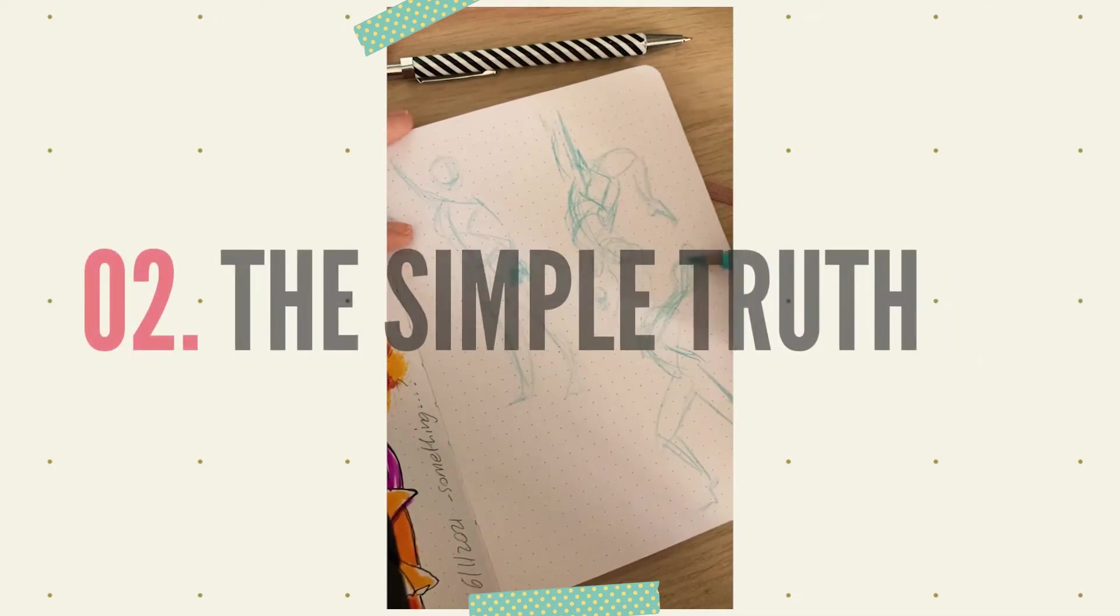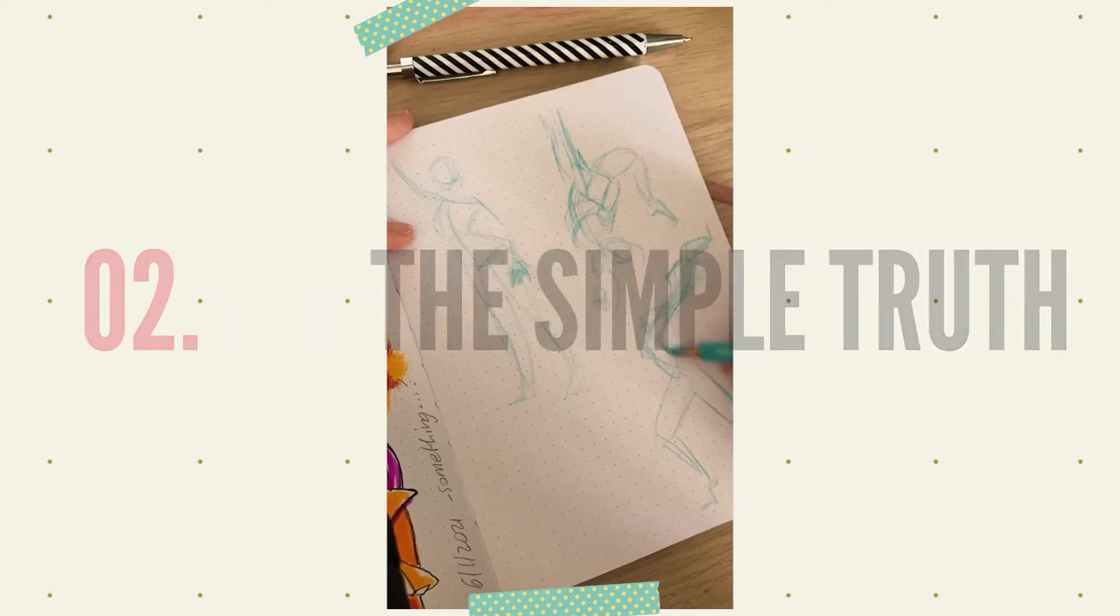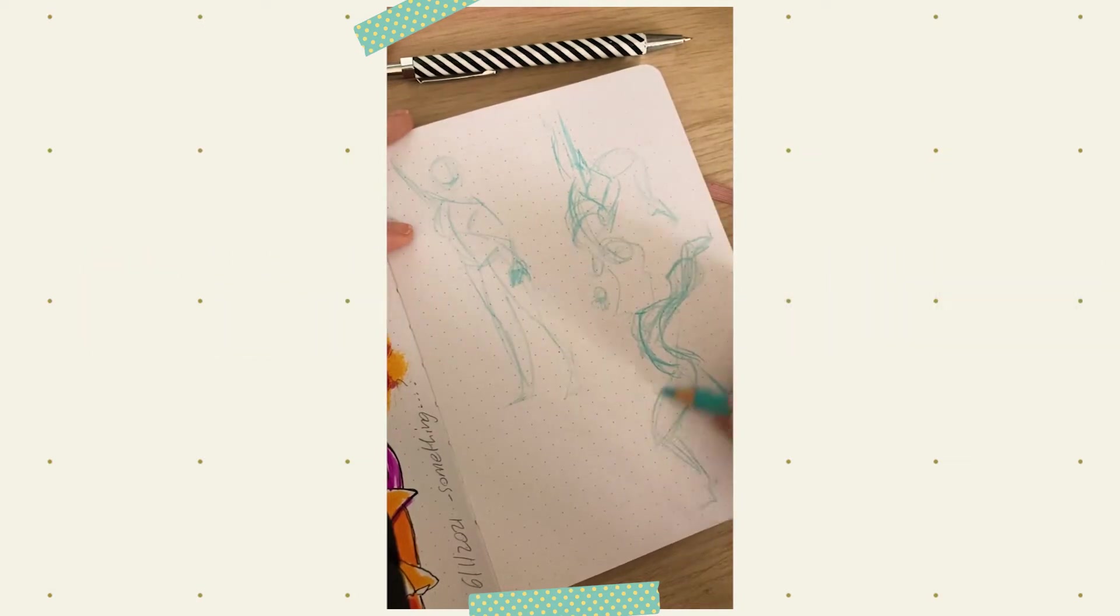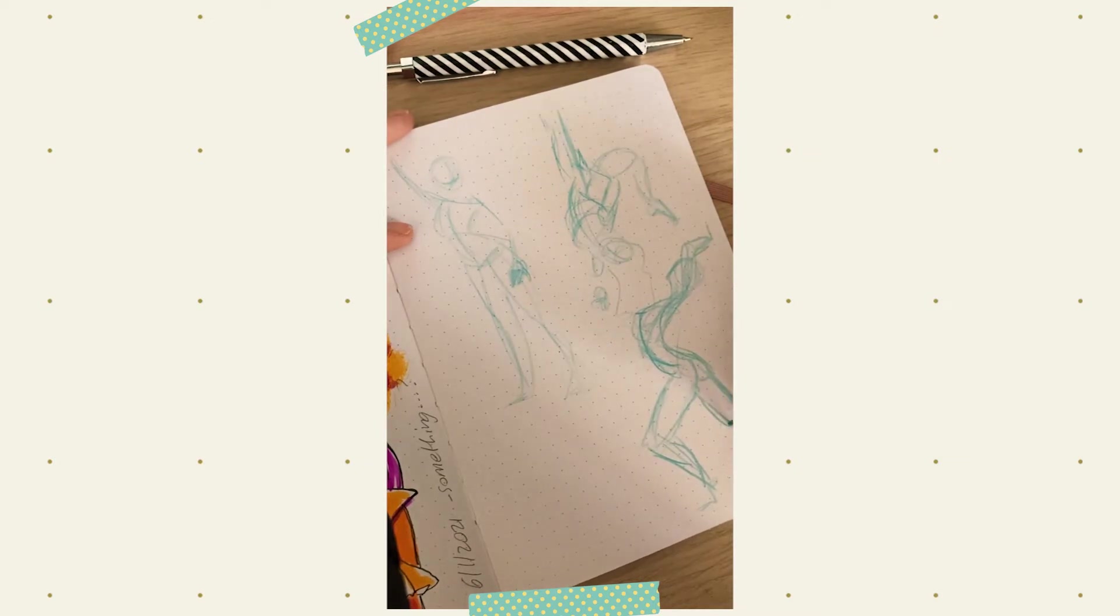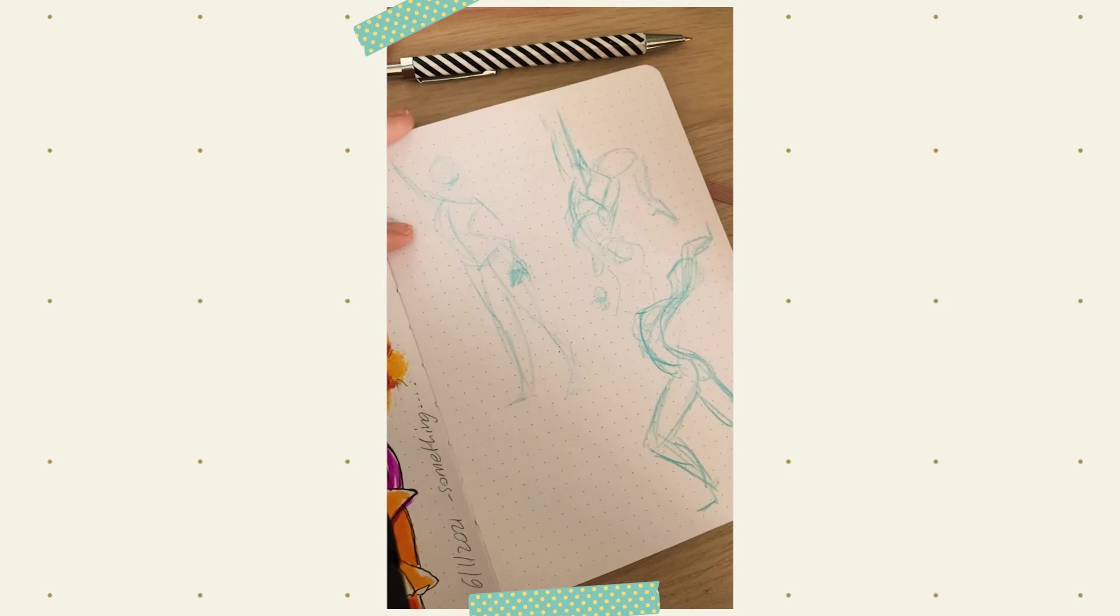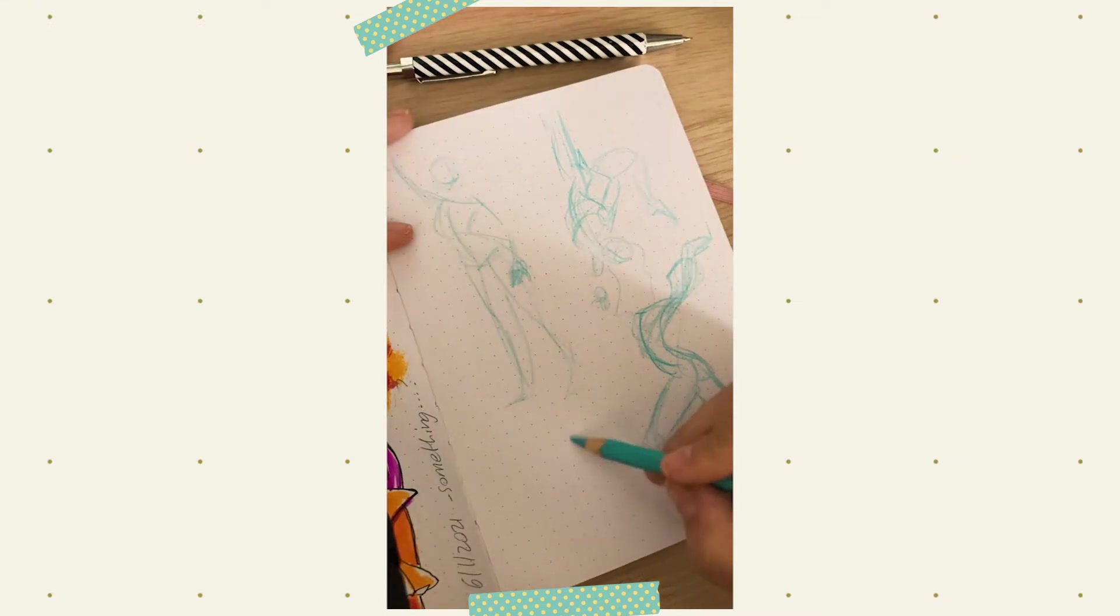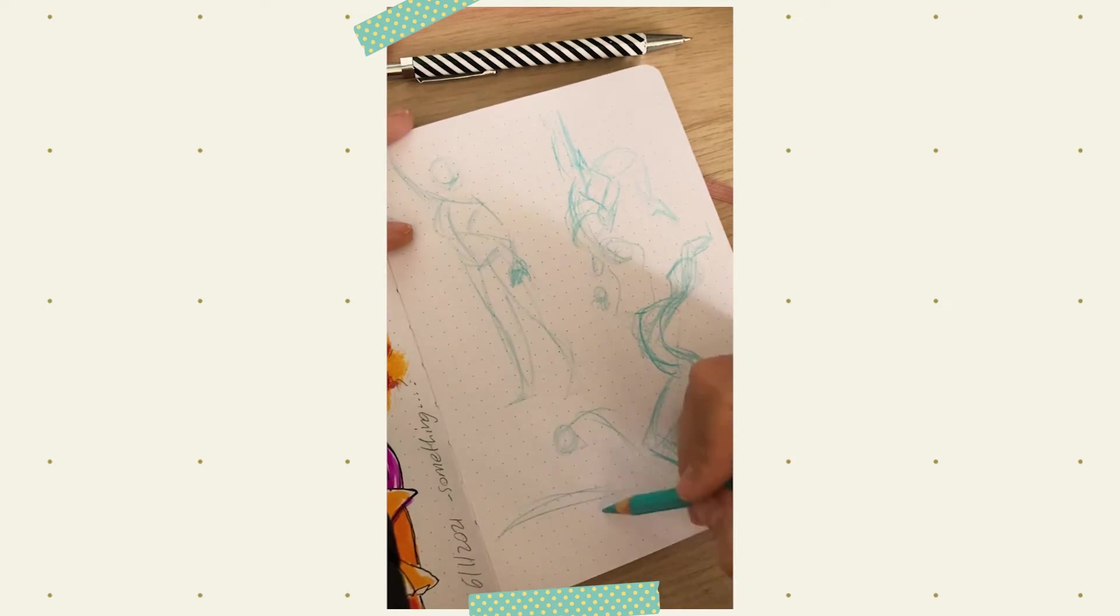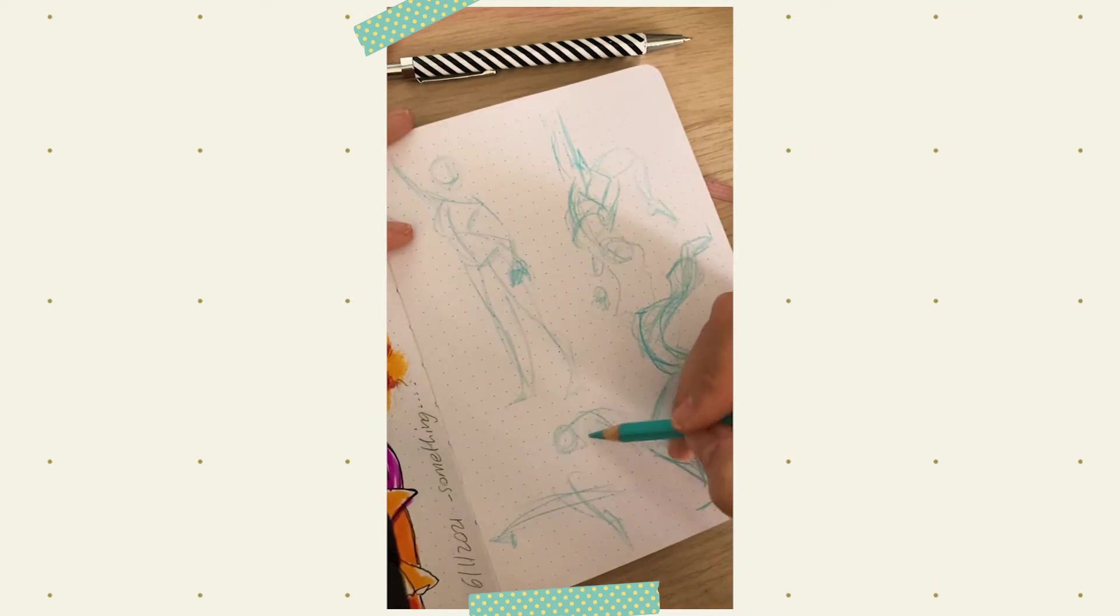Reason number two, the simple truth. A sketchbook and a pen or a pencil, according to your preference, will show you exactly how well you can draw. There are no layers, tricks. Keeping a sketchbook, a physical sketchbook that is, will keep you honest. It will allow you to discover and work more on the aspects of your craft that you really need to refine, rather than getting complacent.